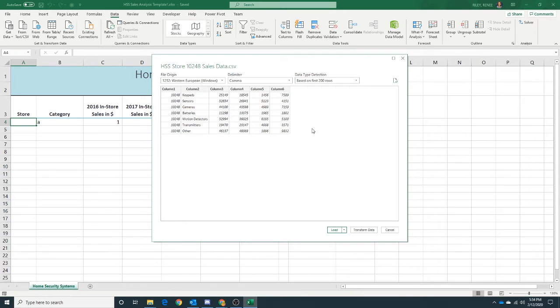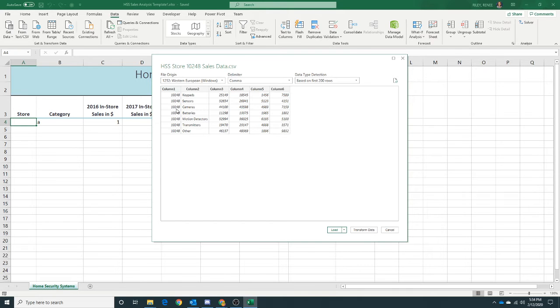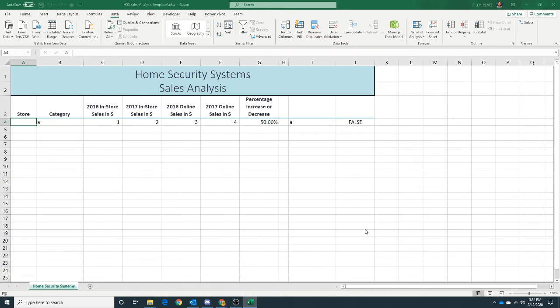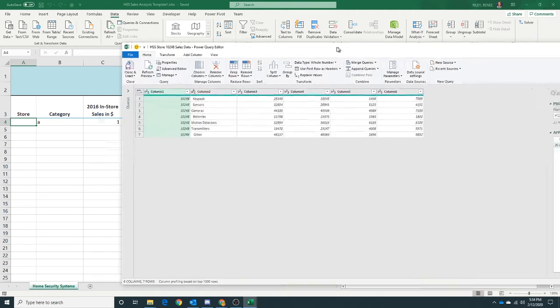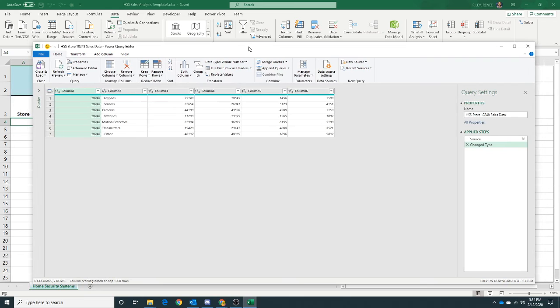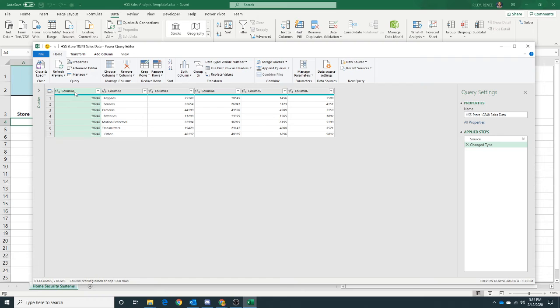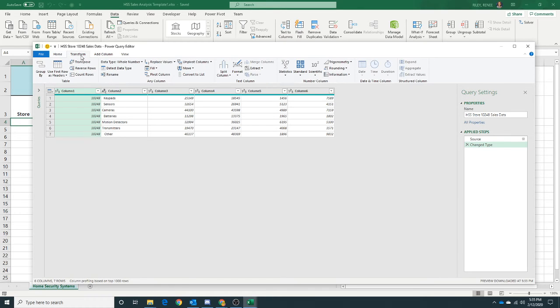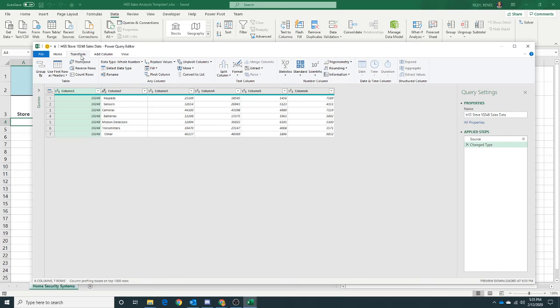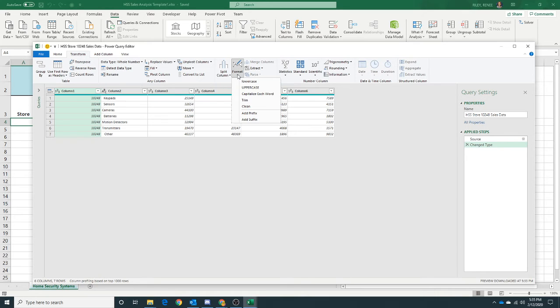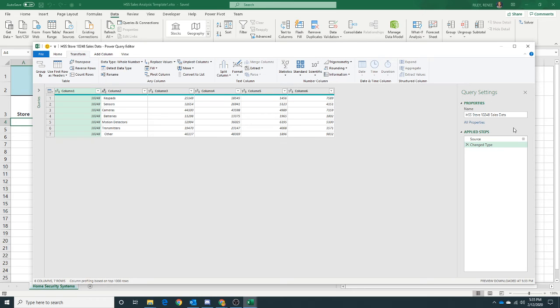Now I want to click on Transform Data, and when I do that, this Power Query Editor is going to display. For column one, we really want this to just be general, so I'm going to continue on.